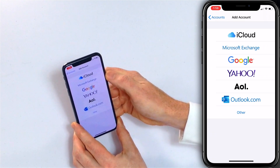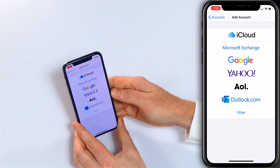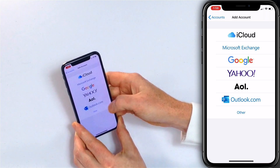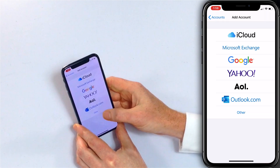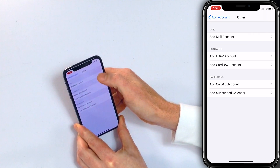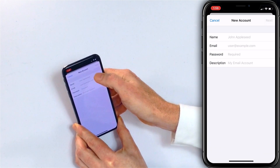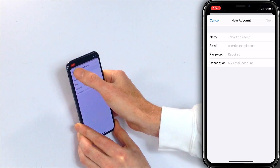If you have any of these email providers, you can just tap on the one you have. We're going to set up a Gmail address, so I'm going to tap Google. If you don't have one of these, you're going to have to tap Other, then tap Add Mail Account, and enter the required information.